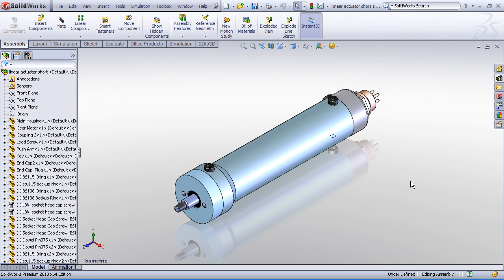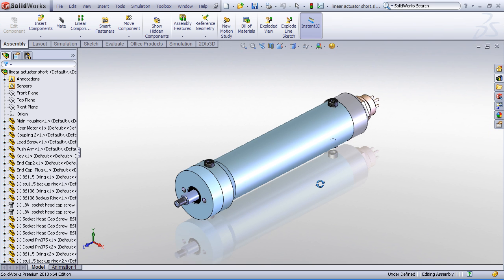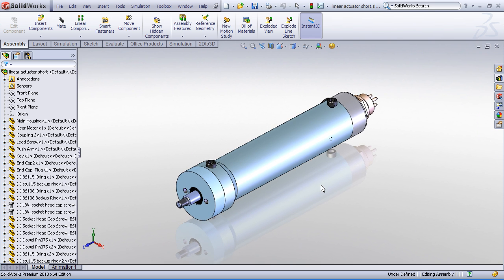So here's something we get asked a lot about in SOLIDWORKS: the ability to provide exported files to end users or customers, but maybe the designer doesn't want to reveal the full level of detail on this model.